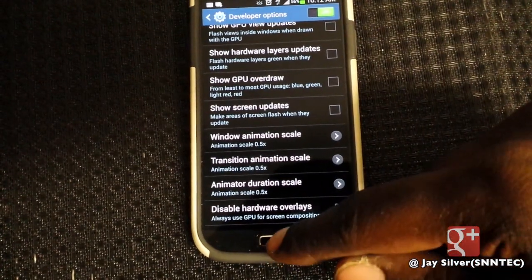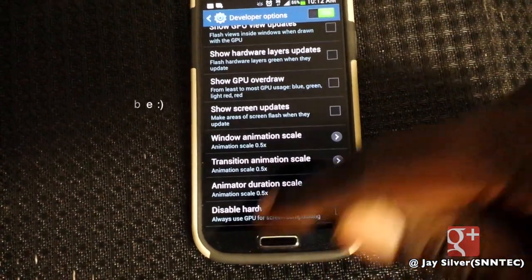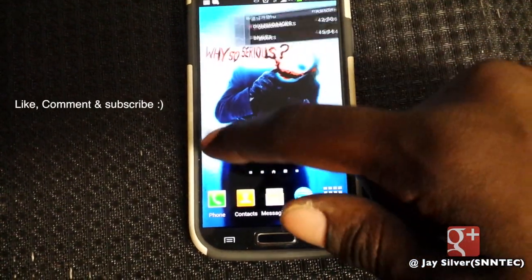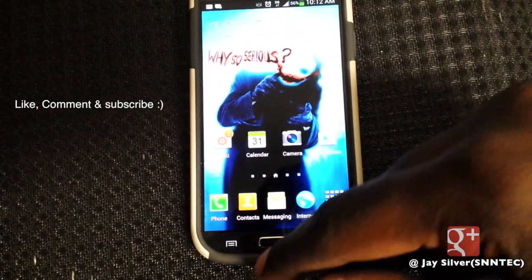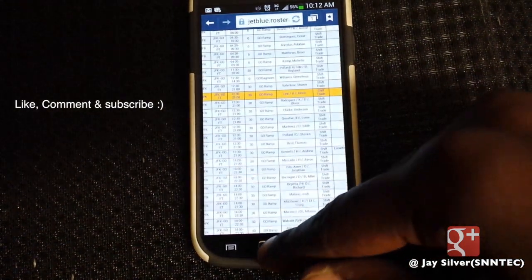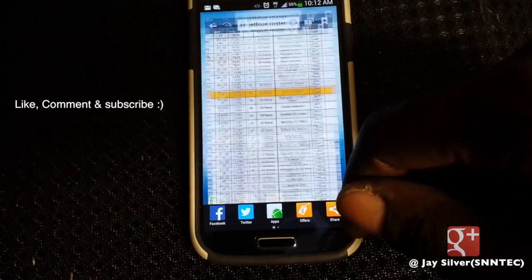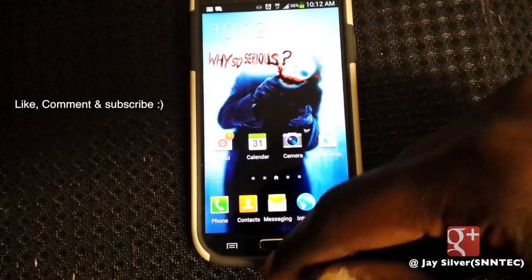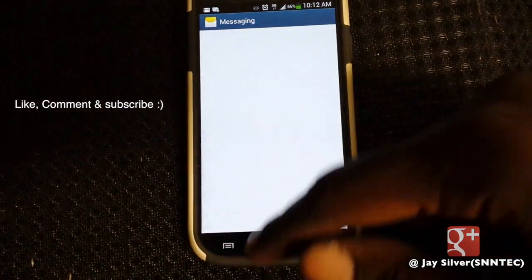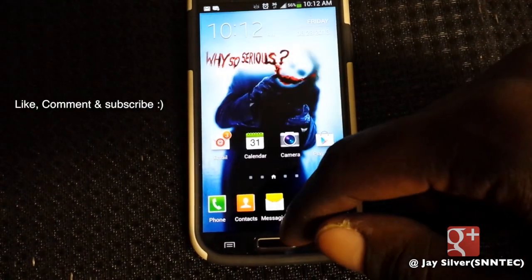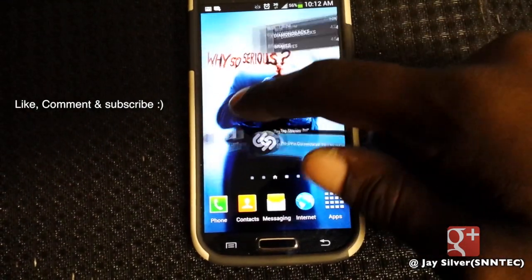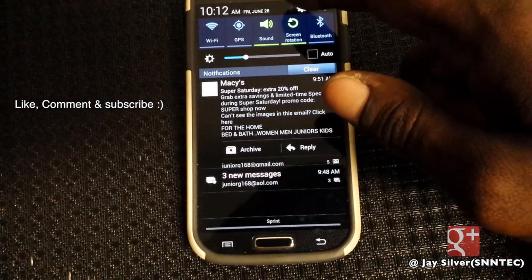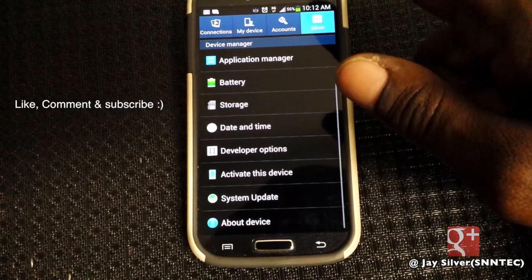It's not much but it's a nice little tiny boost in speed. That's my quick tip for the Galaxy S4 today. Tell me what you guys think in the comment section below and hit that like button if you liked my video. Jay Silva from S and In Tech, and I'm out.